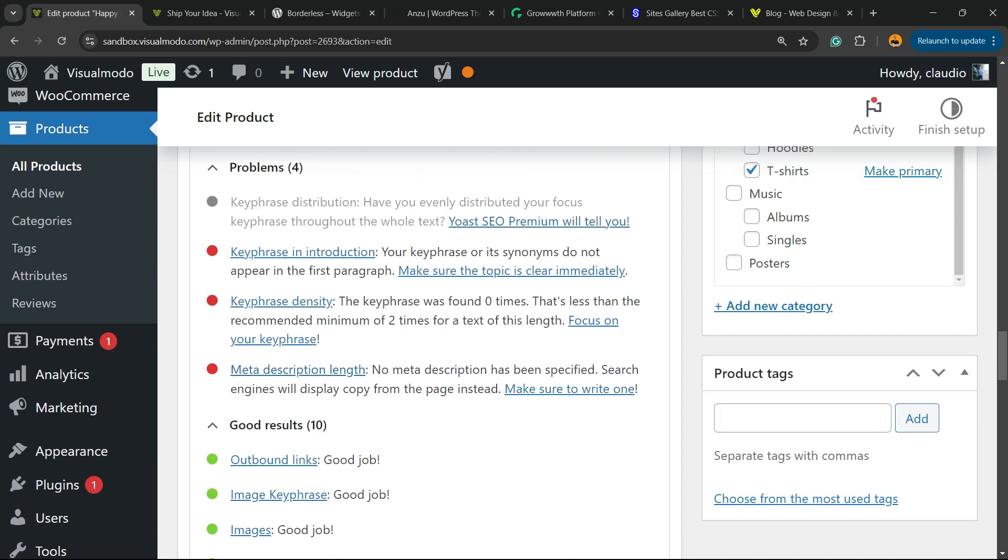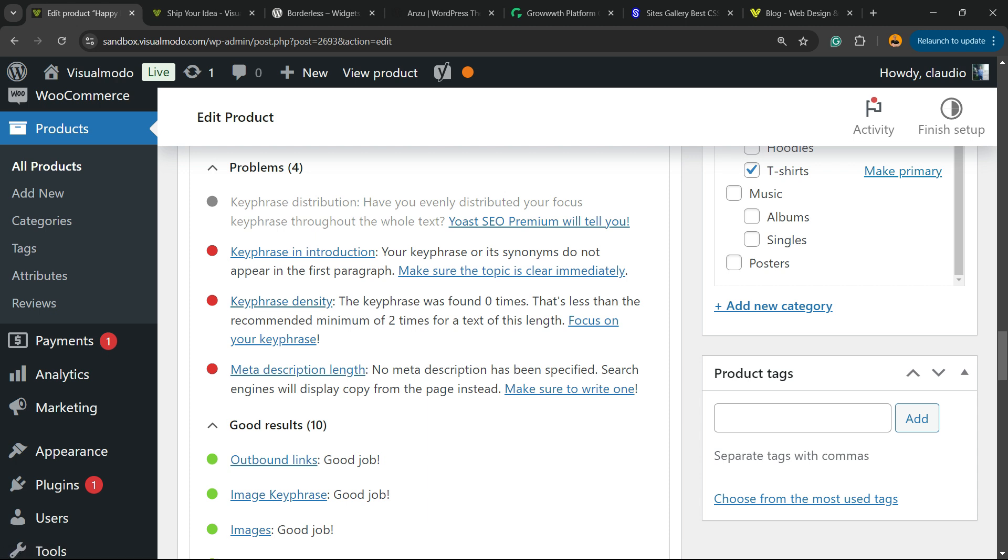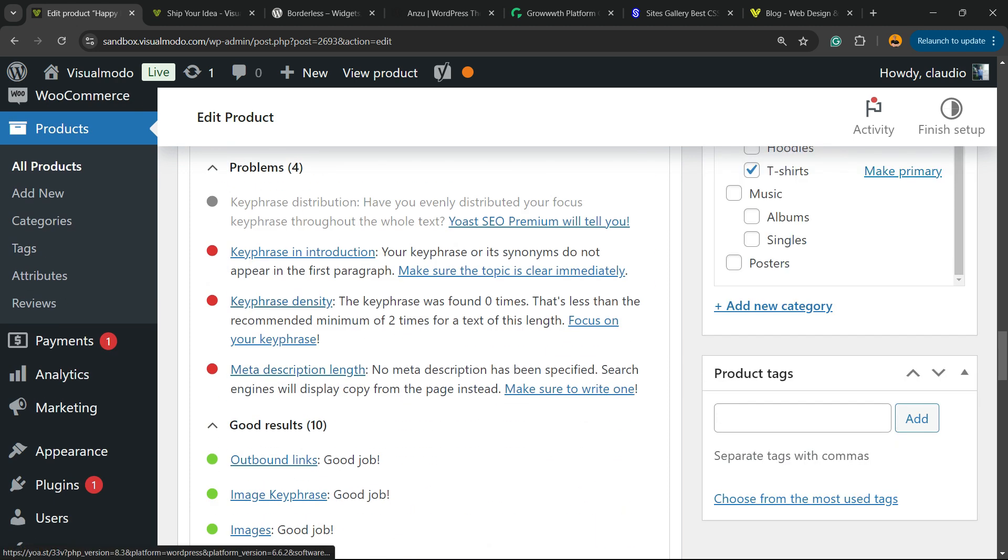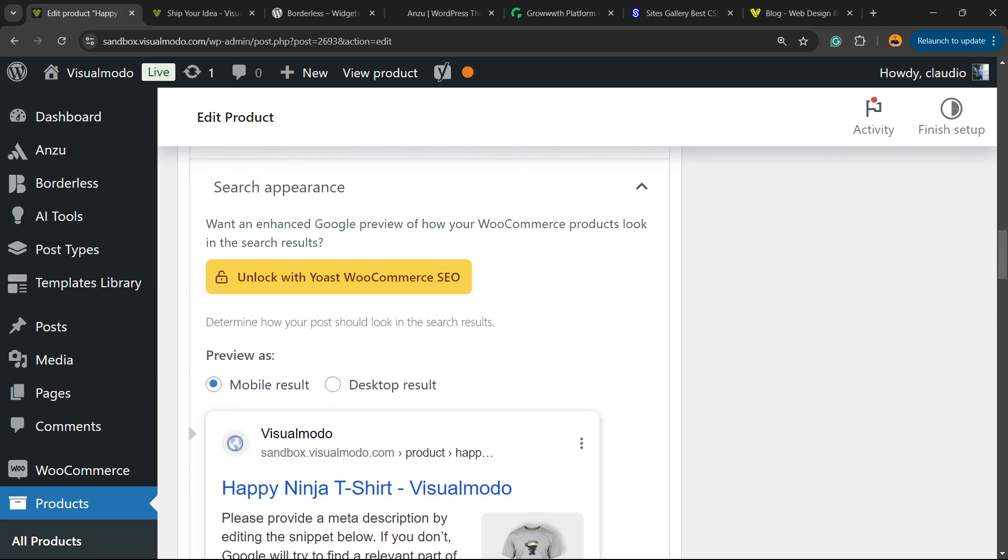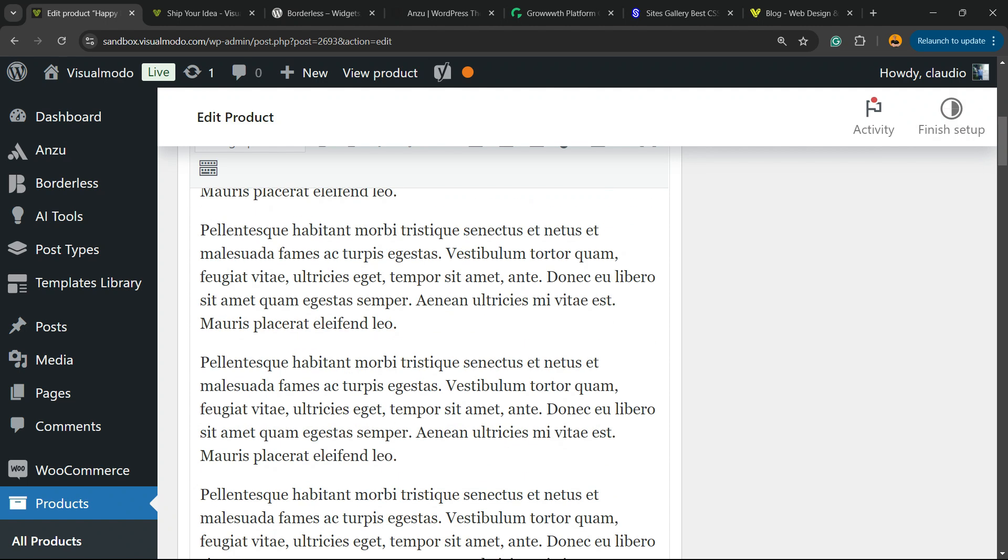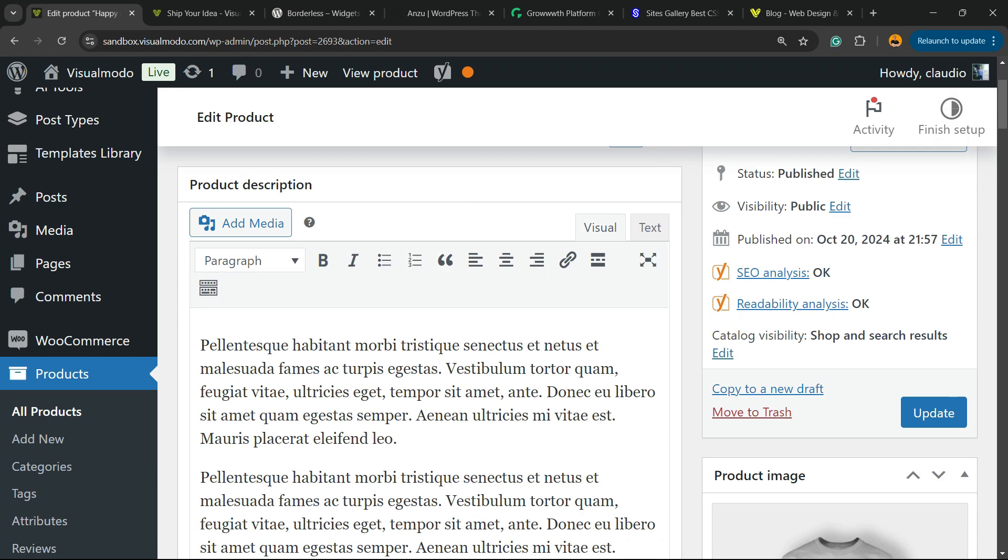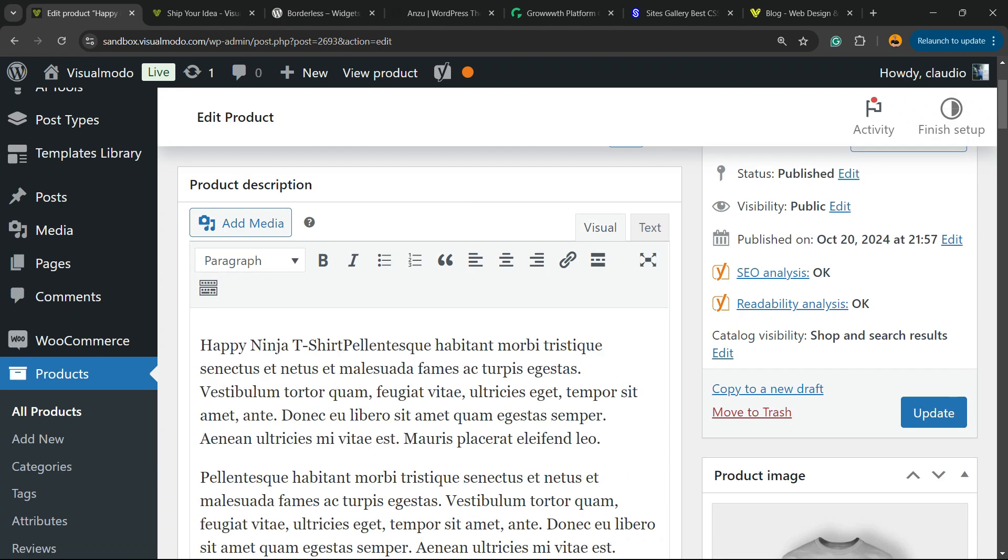Key phrase introduction, key phrase density, meta description length. So key phrase introduction into the first paragraph of our text, we need to apply happy ninja t shirt text.